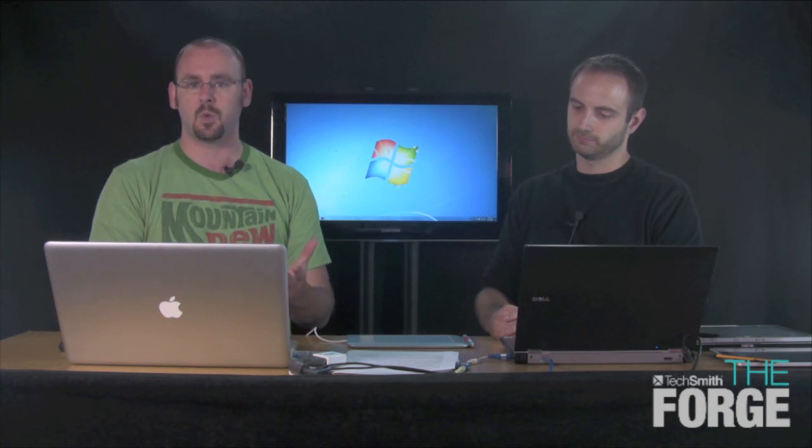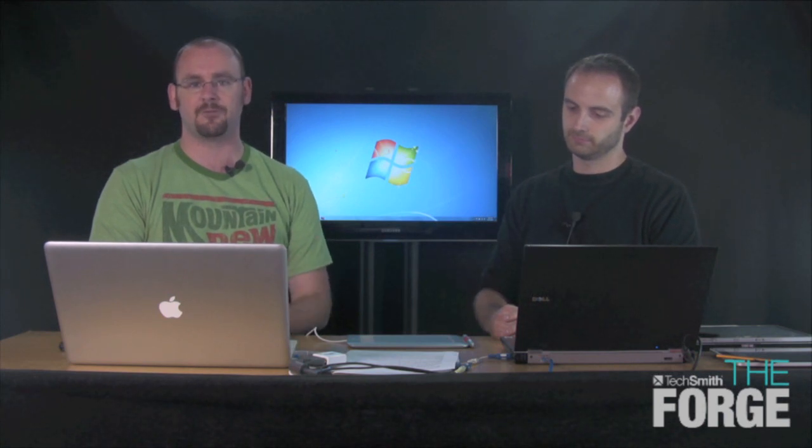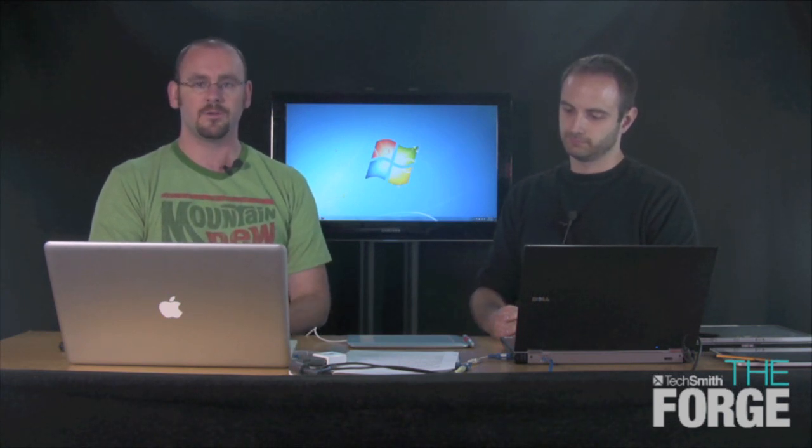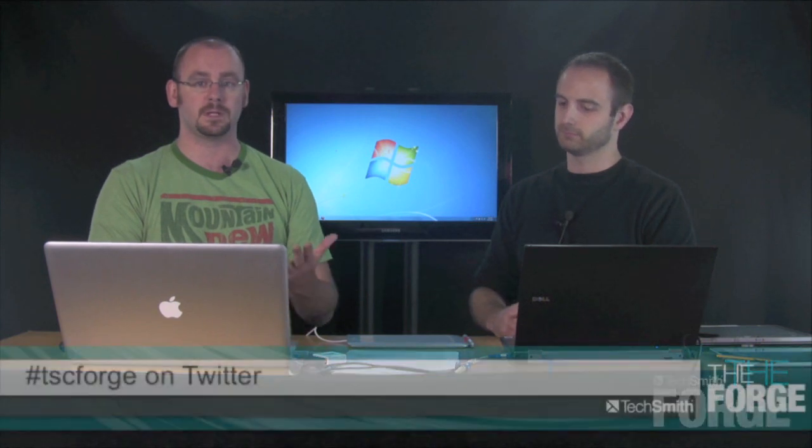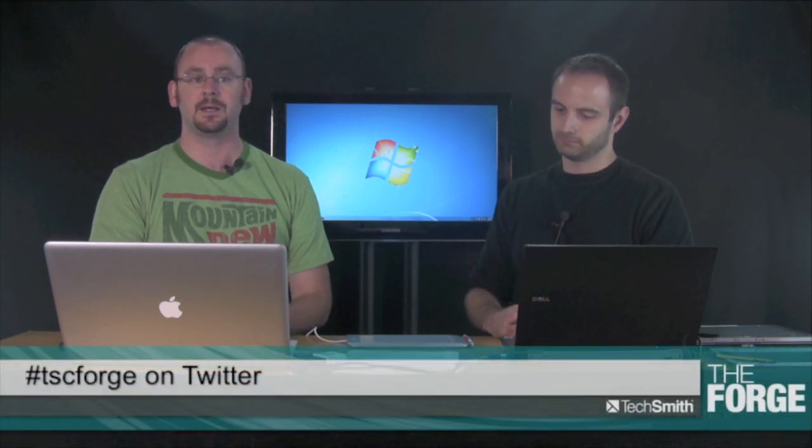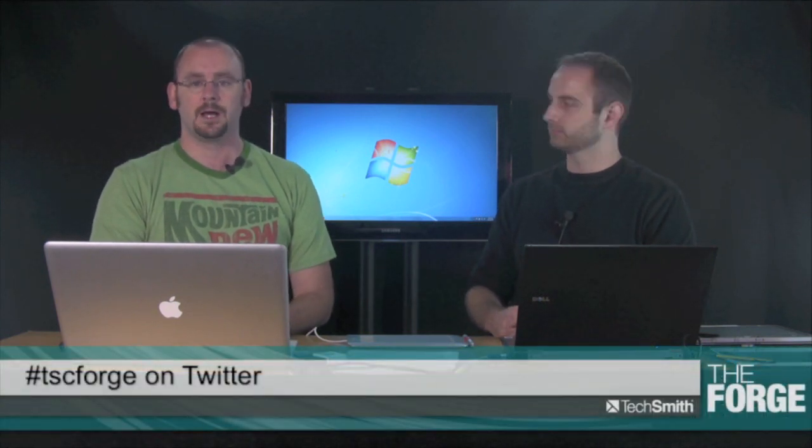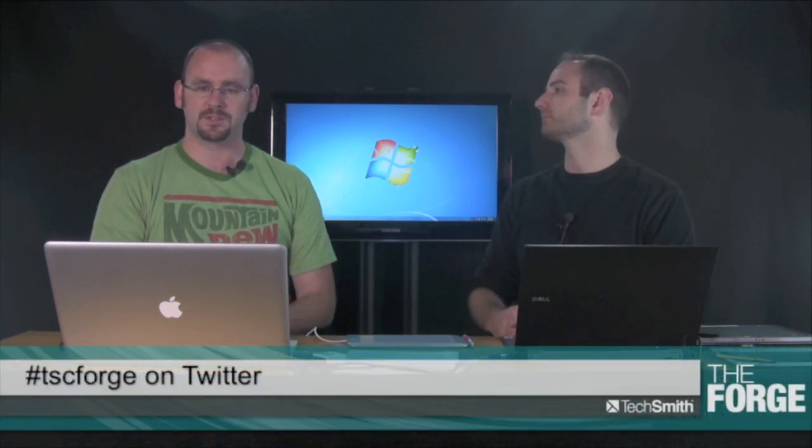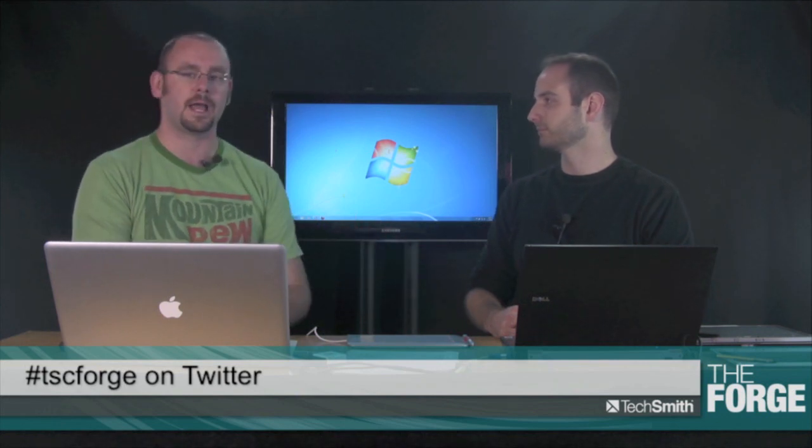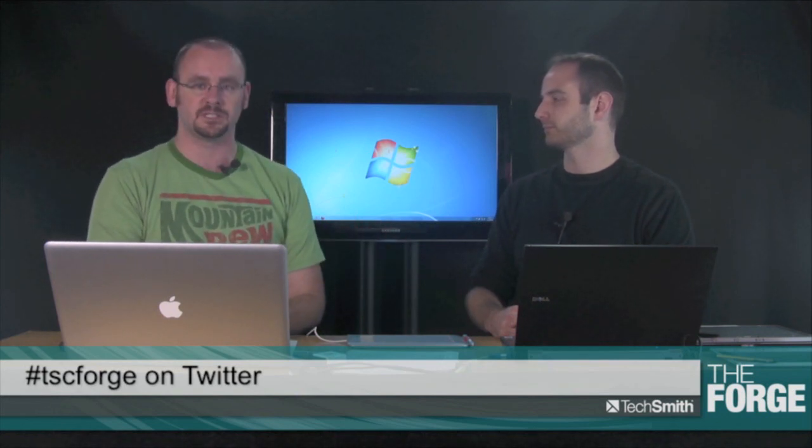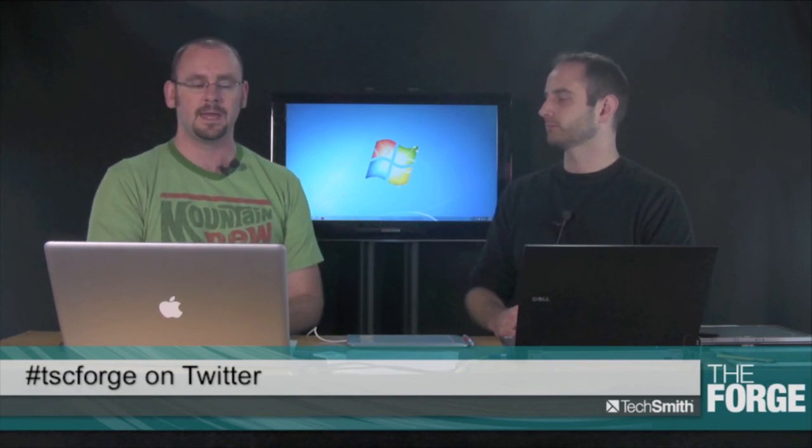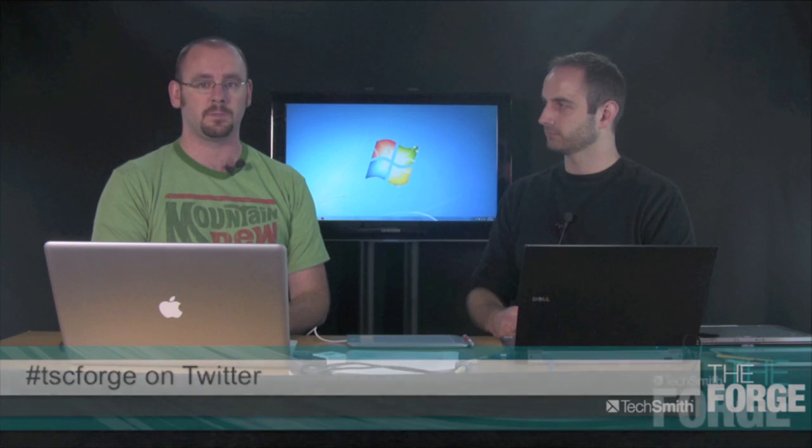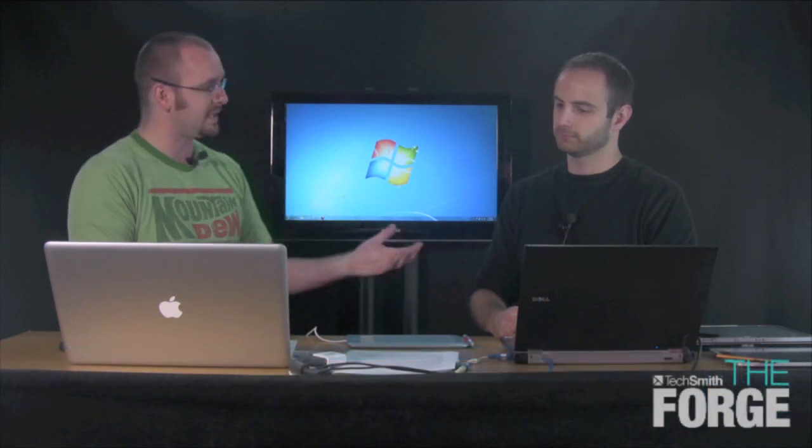Send us any questions or comments you have about the episode. You can also follow us on Twitter using the hashtag TSC Forge. We've got a great episode today. I'm here with Dave McCollum, our education evangelist here at TechSmith, and he's going to be talking to us about input devices. Welcome, Dave.